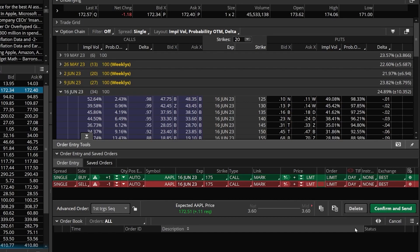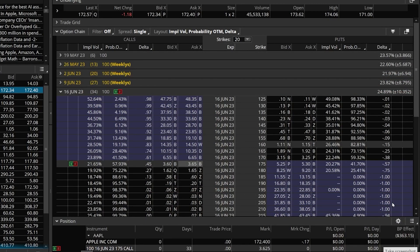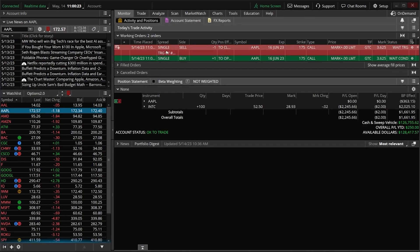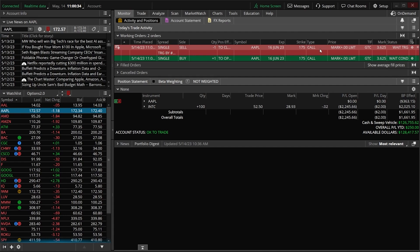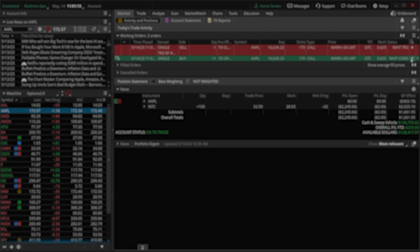Since everything looks good, we'll hit save. The only other thing I might change is flipping these from day orders to GTC orders so they work indefinitely. Then I'd hit confirm and send, and send one more time to actually place the orders. To keep track of them, go back up to the monitor page — in working orders, you can see the order to first buy the call, and then if that fills, the order to sell it when the opposite occurs. You can also see those conditions by clicking the gear icon on the right. That's how you create advanced orders in ThinkOrSwim — you can base these off of nearly any study, condition, or indicator. Hopefully you feel more comfortable with the process now.